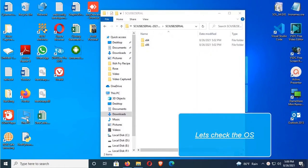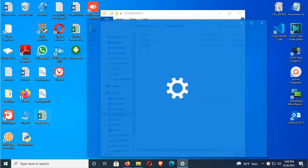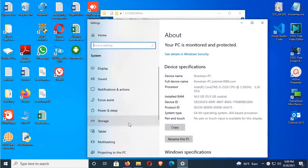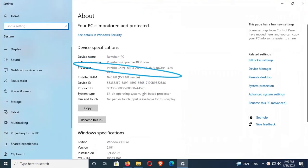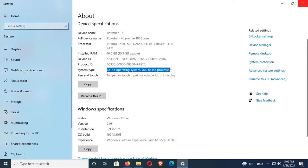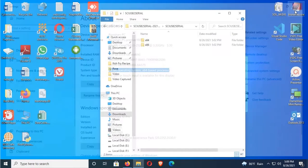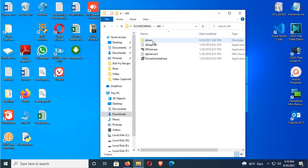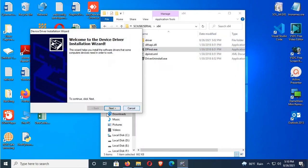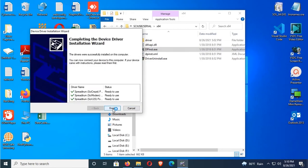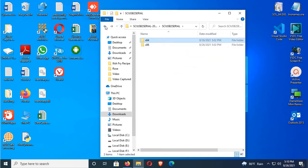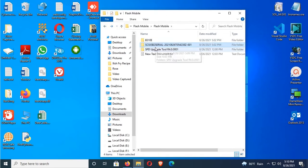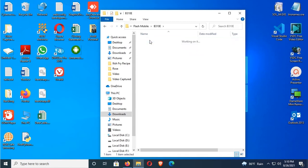Let's check the OS. Yes, this is 64-bit. You can see 64-bit operating system. So now I'm going to install the 64-bit driver. Double click, click on next, finish. OK, USB driver installation is successfully completed. Now, B310E, open this folder.